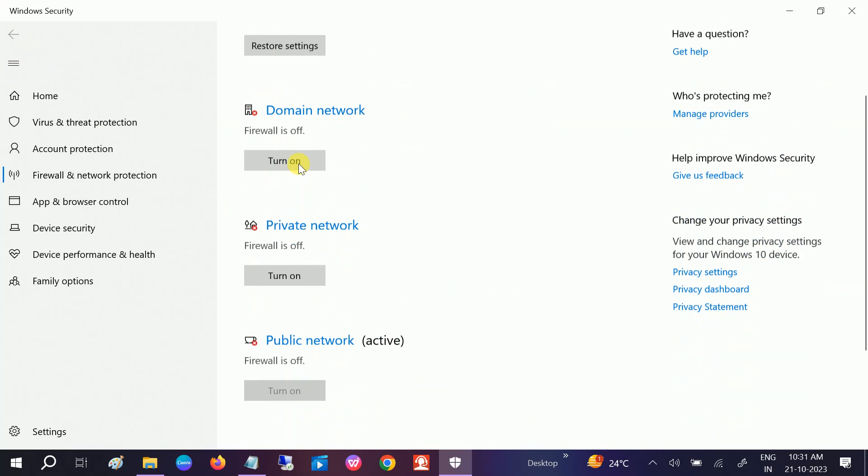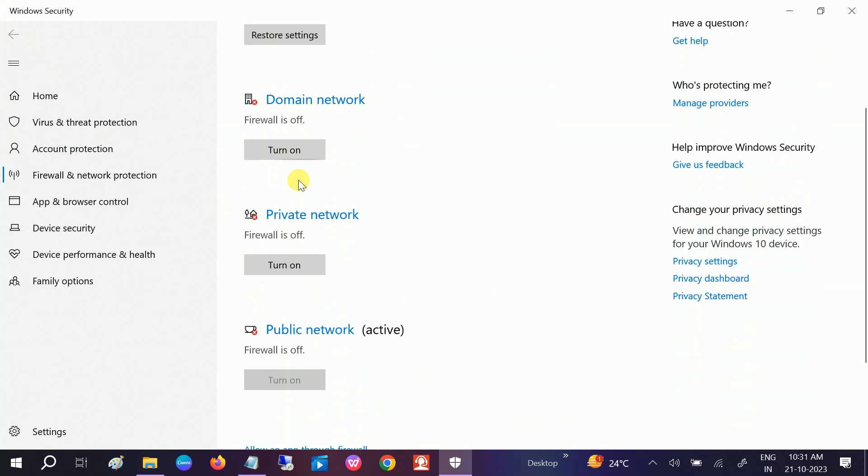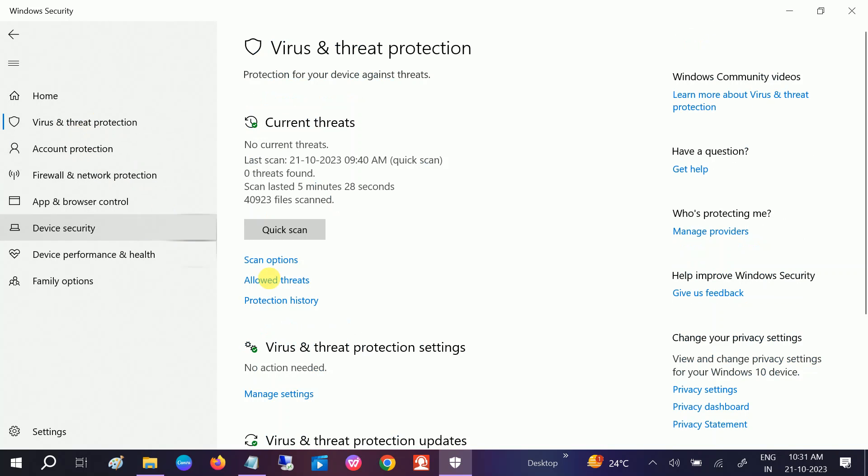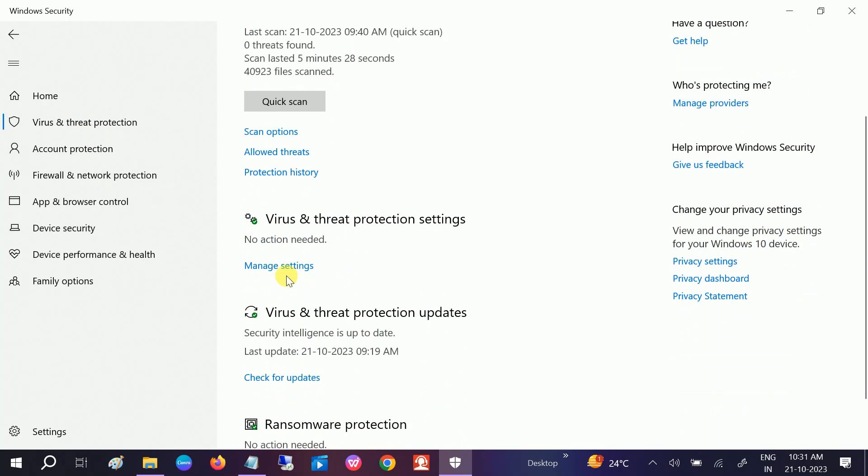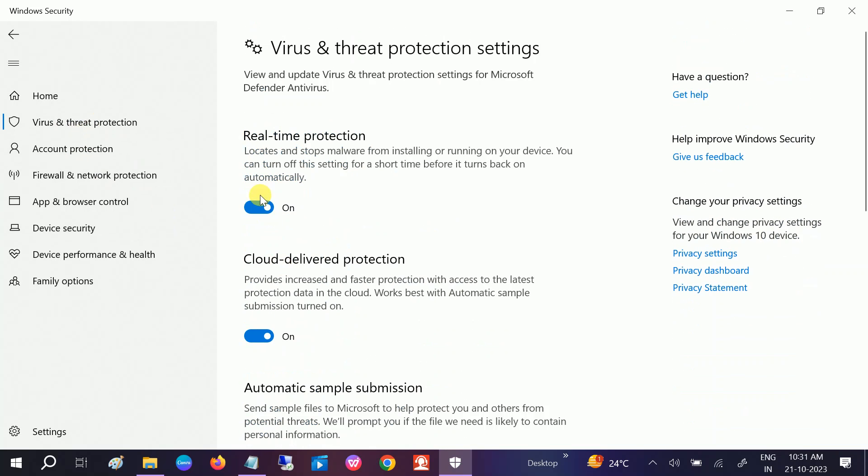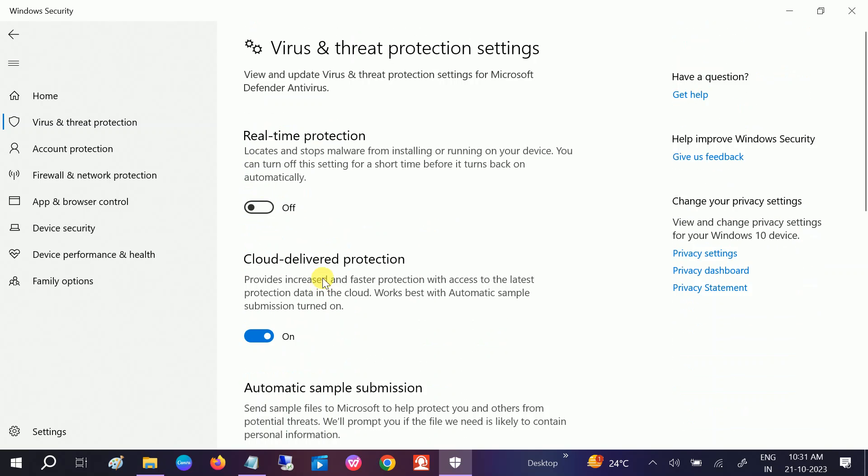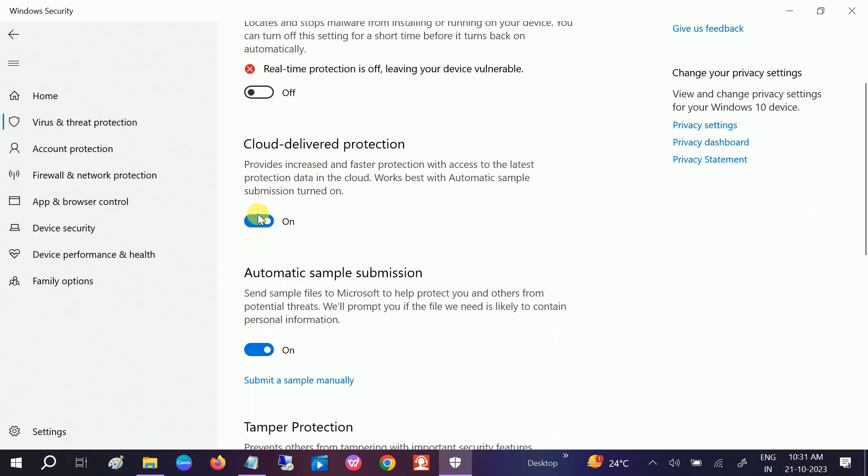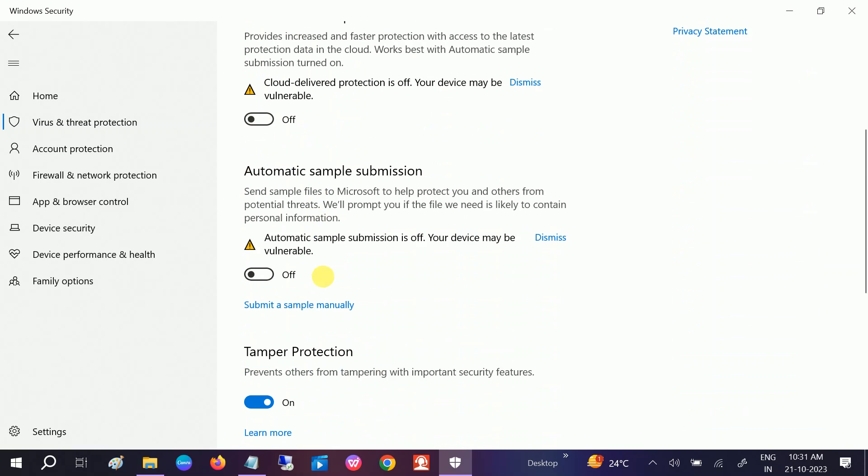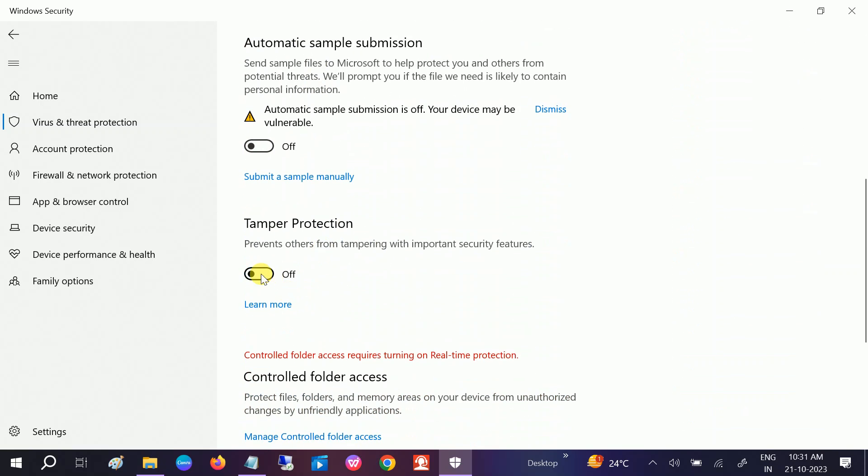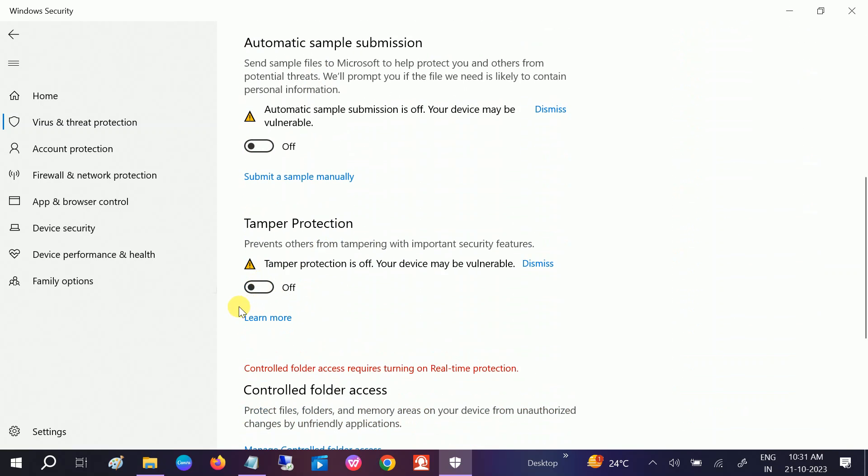Once all three are turned off, go to this option: Virus and Threat Protection, and click on Manage and turn off real-time protection. Turn off all the options from here, and later on, if the installation is done, you need to turn it on again.